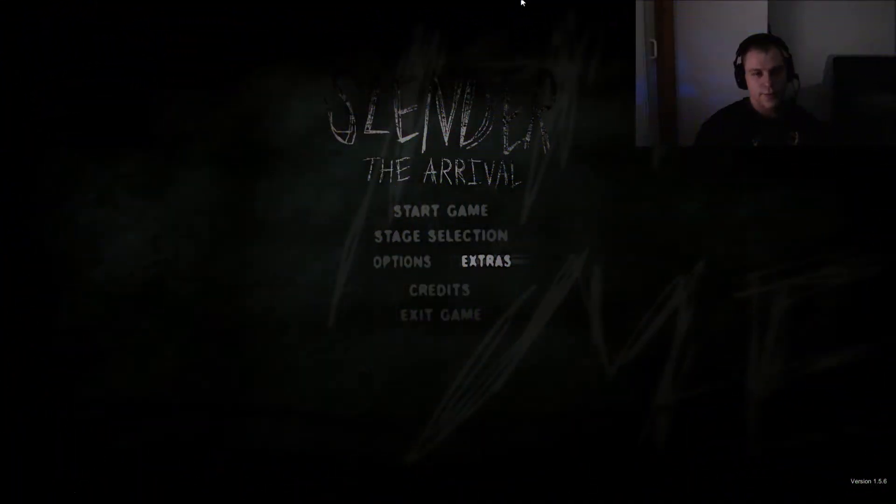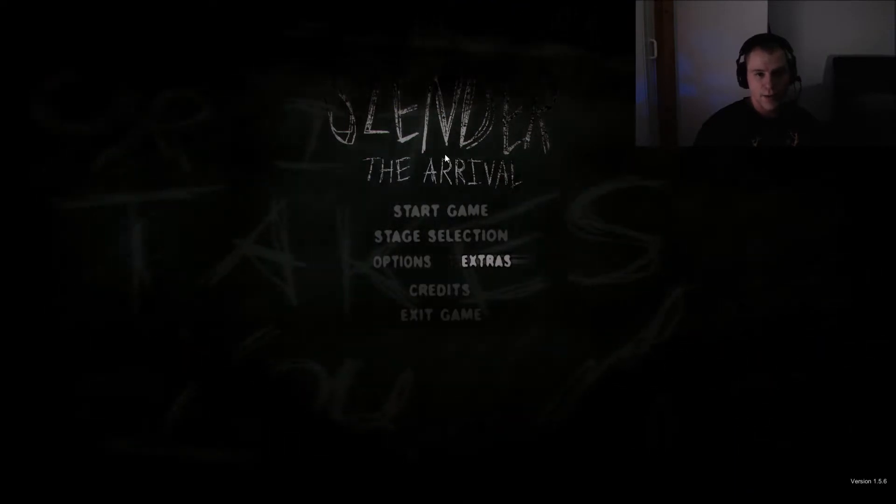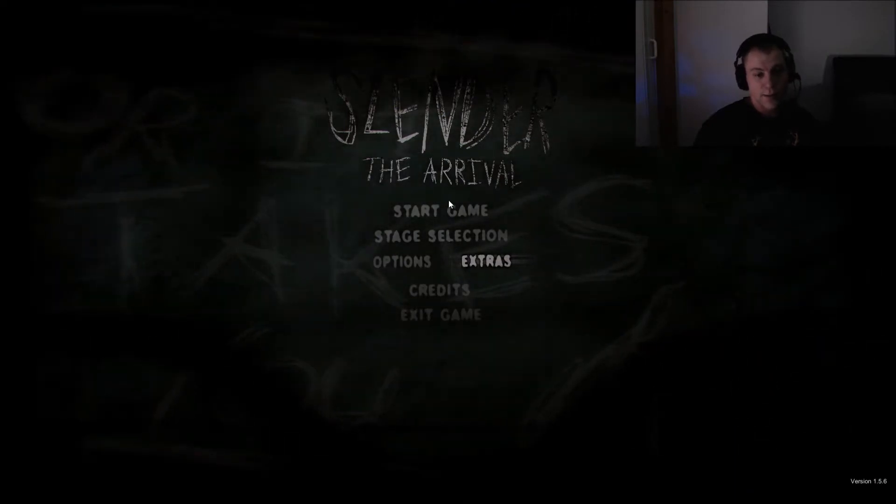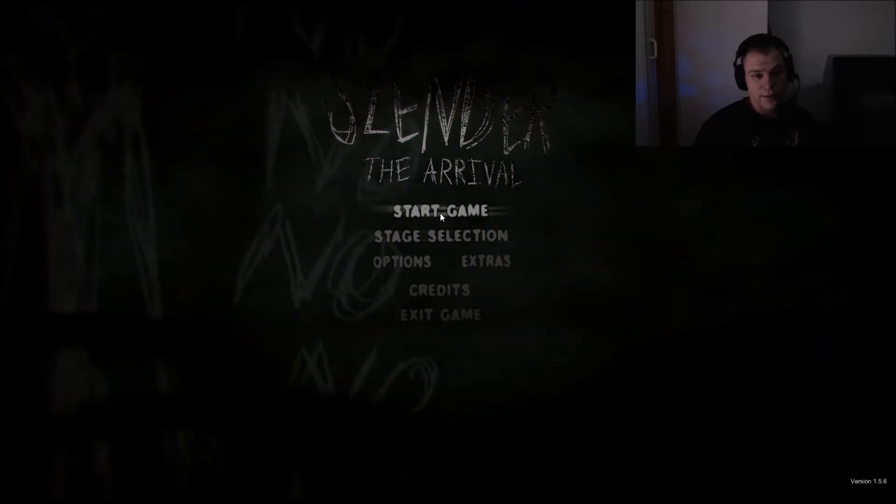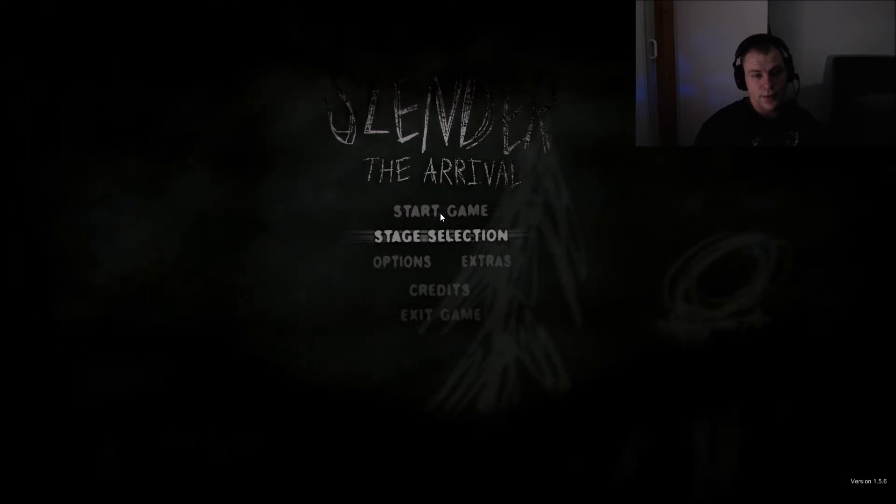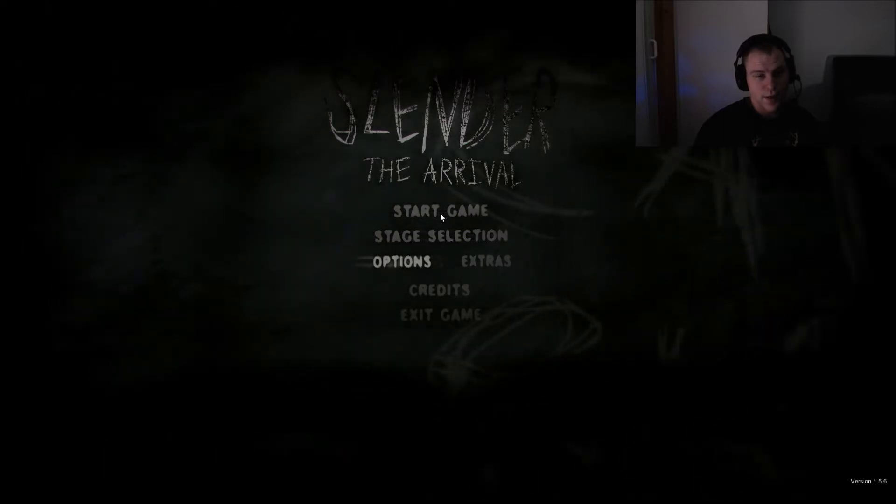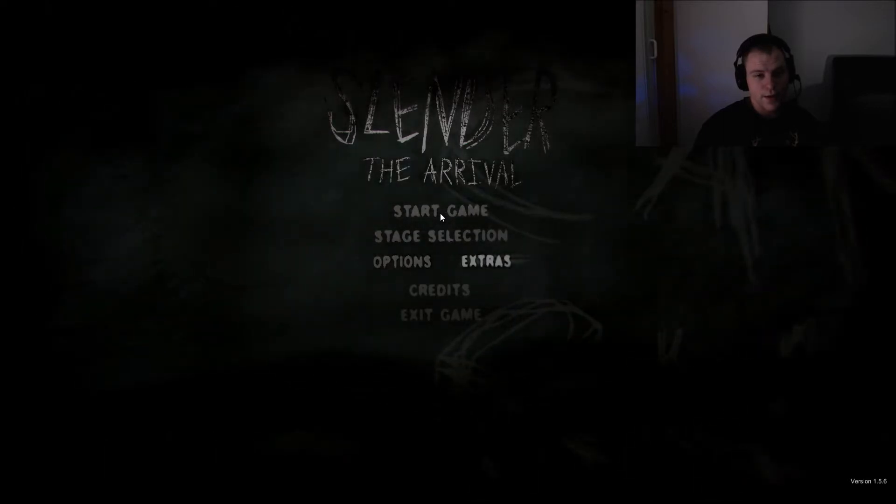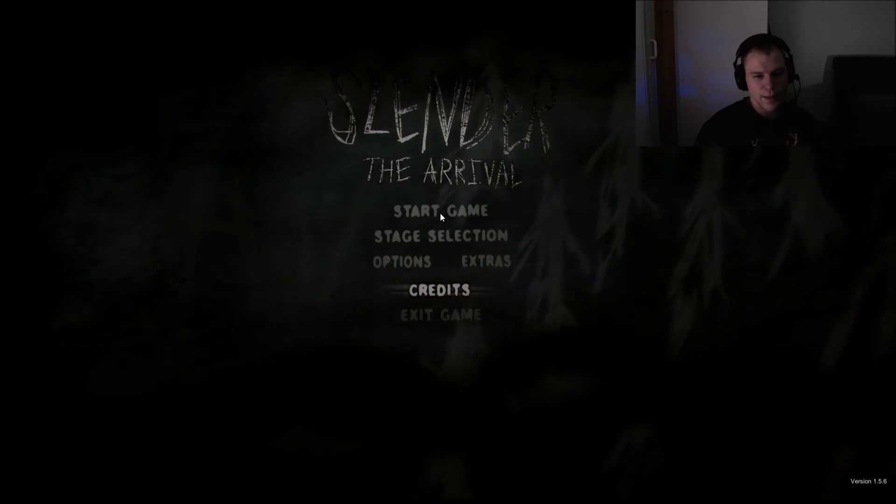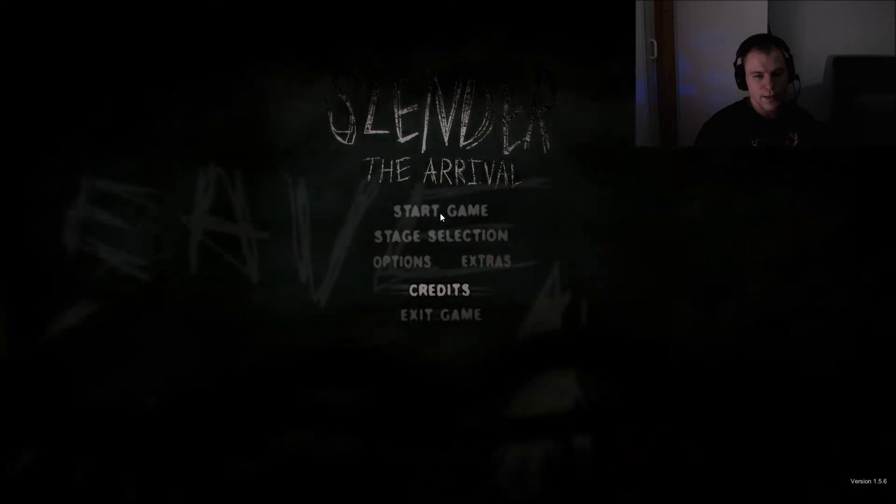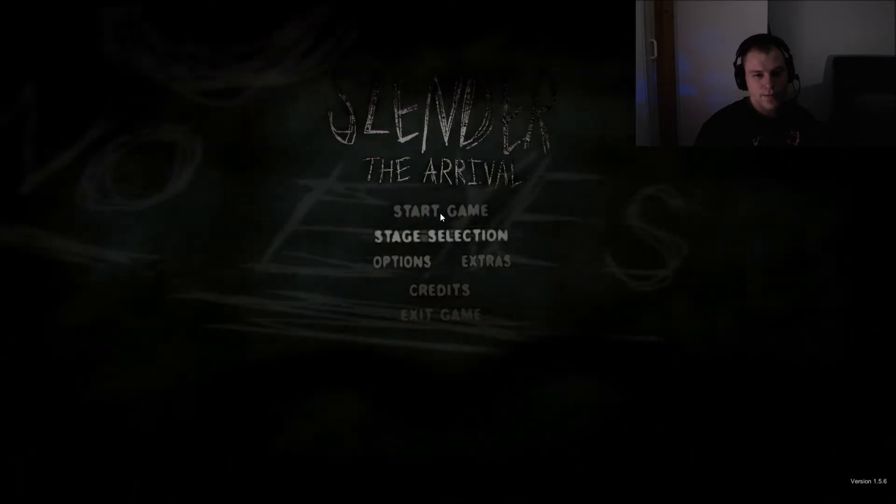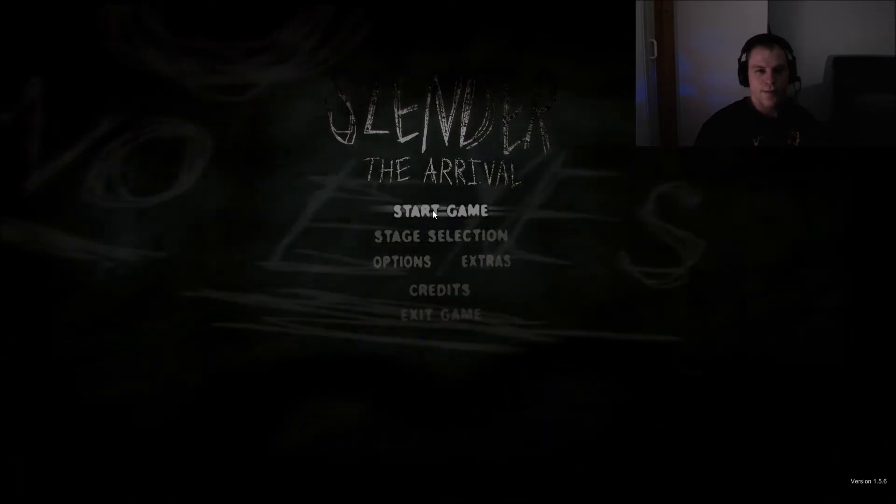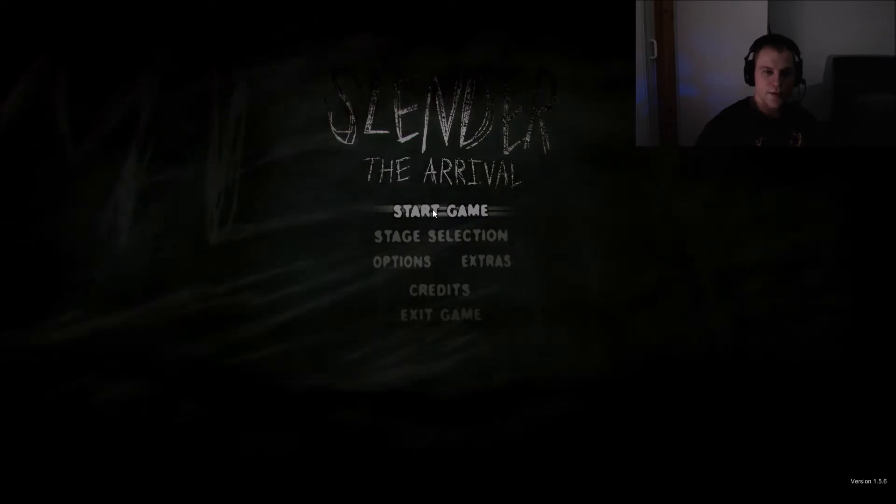Slender The Arrival. I never really played this. I played the old one and that was pretty good, but I'm into horror games and I'm a little bit behind in the times, but fuck it. Let's play it. Let's see how this game is.